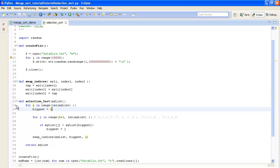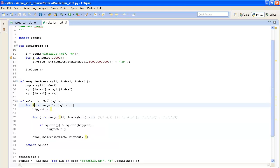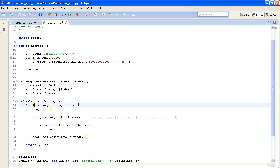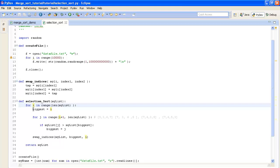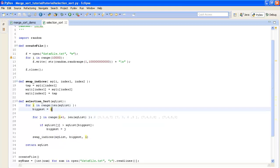So we're going to start off by iterating through each of the indices in our list with this counter variable i and for each of these loops we're going to set the default biggest index to be that i and then do some comparisons with all of the indices that come after.